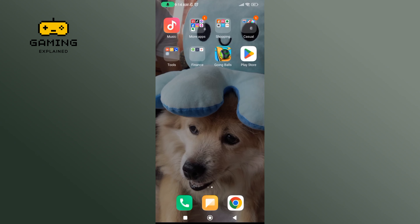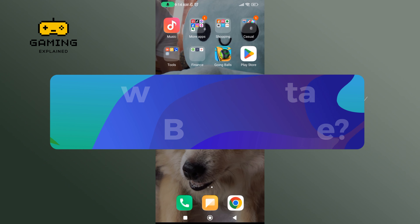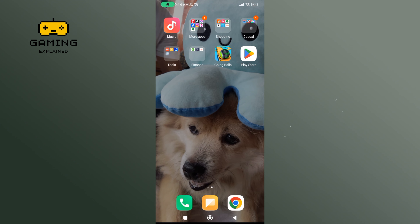Hey everyone, welcome to Gaming Explain. In today's video, I'm going to show you how to uninstall the Going Balls game. So let's get started. First, launch and open your Play Store on your mobile device.